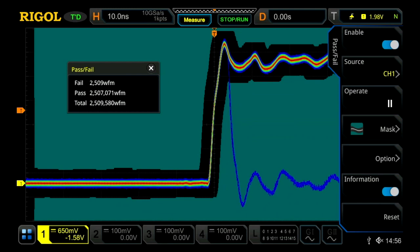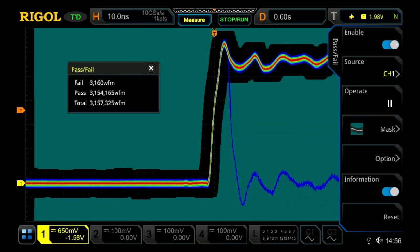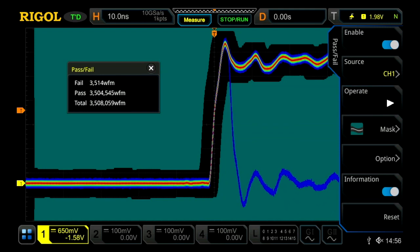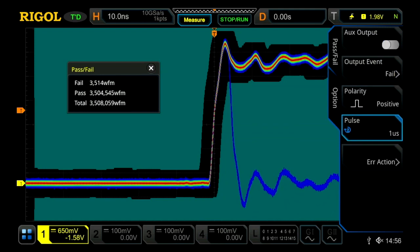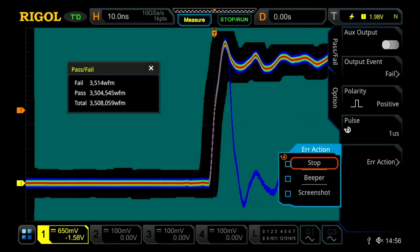This way you lose less events and you quickly gather statistically significant information. Additionally, we've added some options in the output as well. For pass-fail error actions, you can now capture a screenshot for each error that occurs. This is a great way to archive failures for later review and analysis.